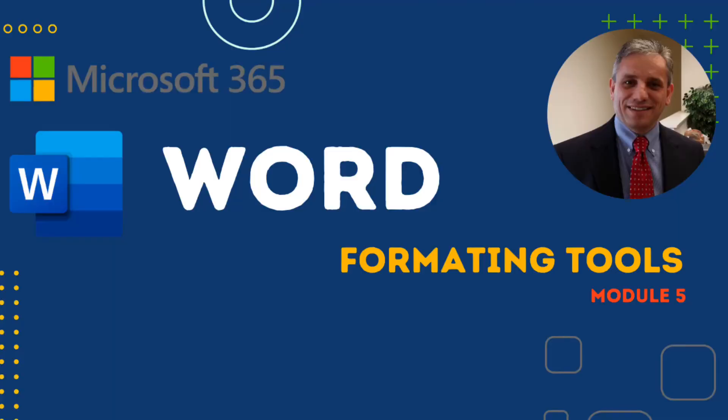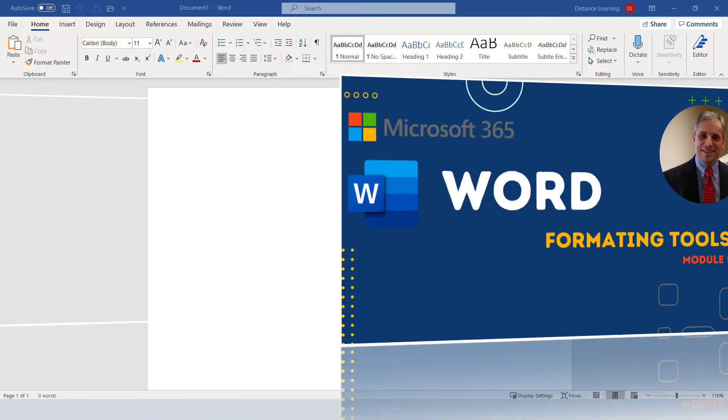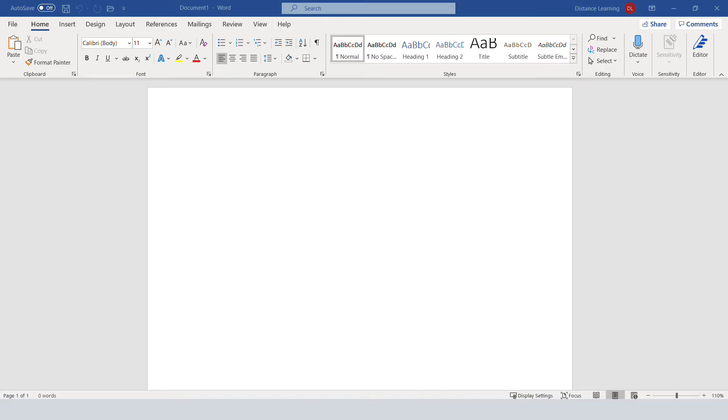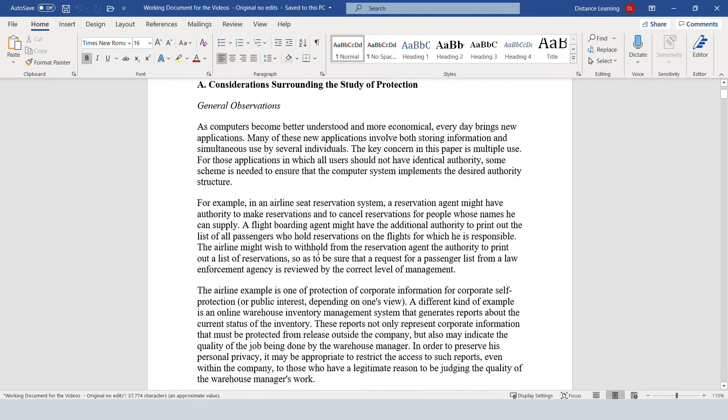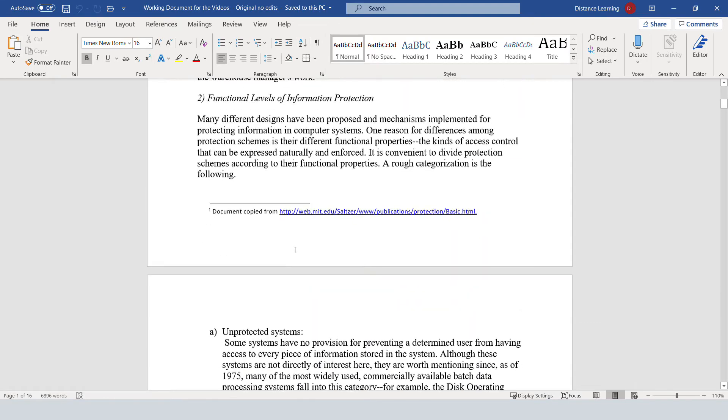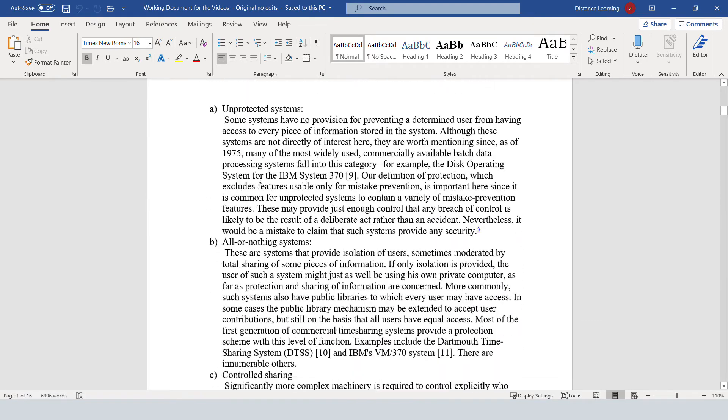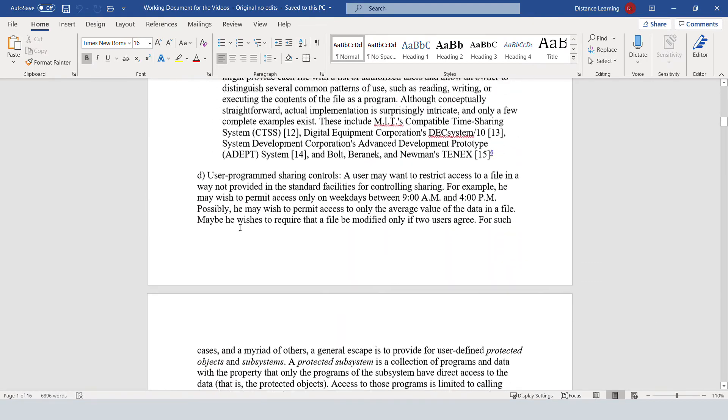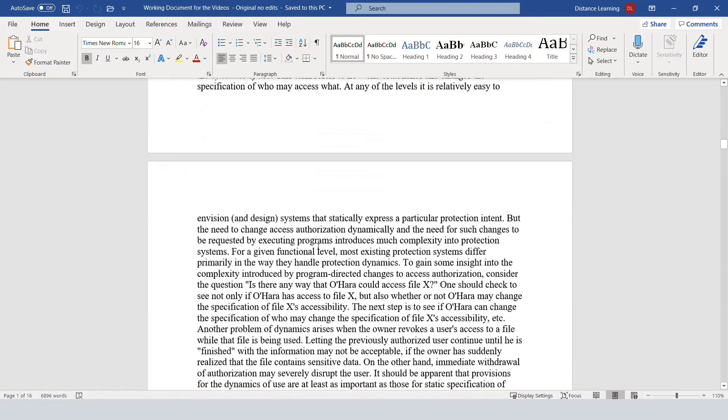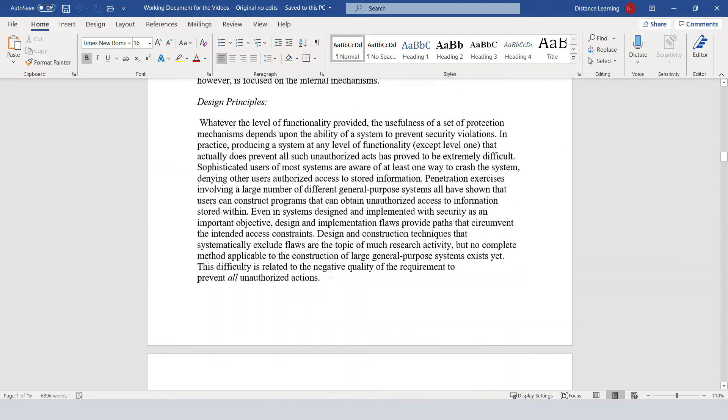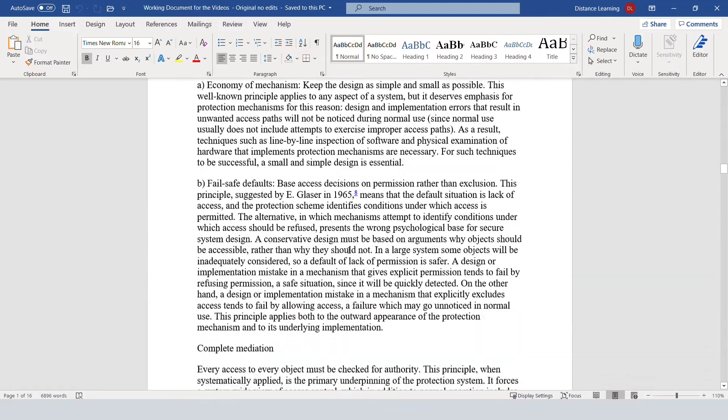In this segment of the Word tutorial, we're going to learn how to format a document. For the sake of time, I have an existing document. This document is just a generic one. I'm giving credit to the website that I copied it from. I modified a couple things in it, but basically this is not really my typing.